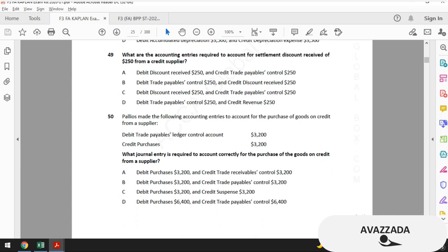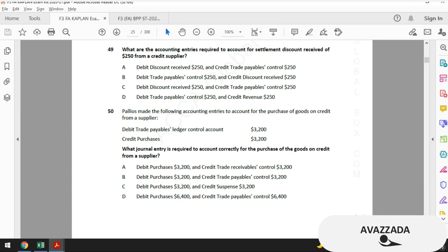Question 49: what are the accounting entries required to account for settlement discount received of $250 from a credit supplier? If I remember correctly, we encountered this double entry before in question 35. The debit side is straightforward — always debit trade payables. If you don't remember the credit side, go back to question 35.